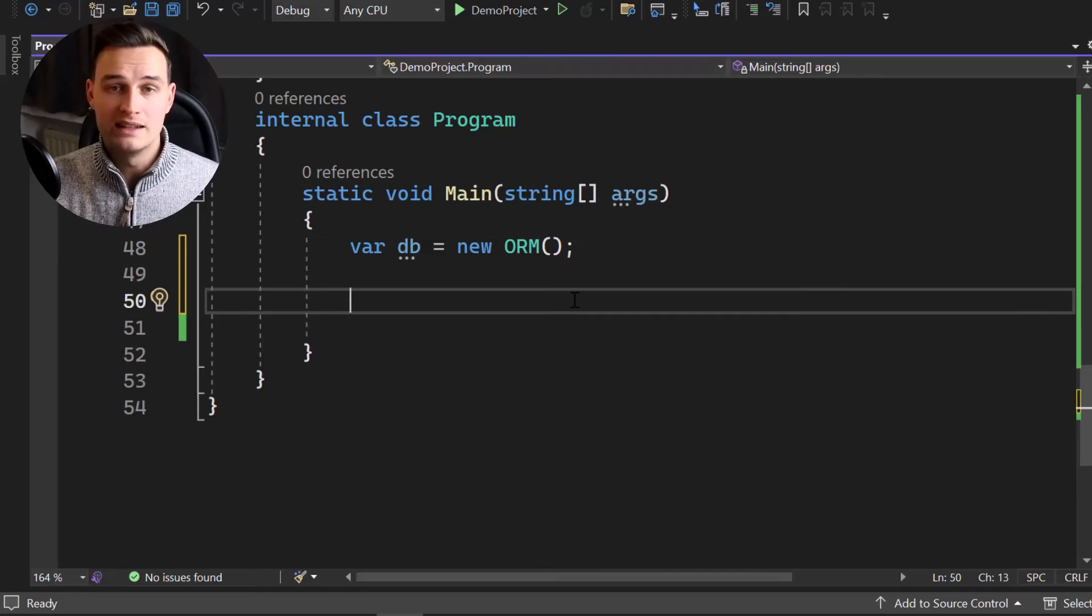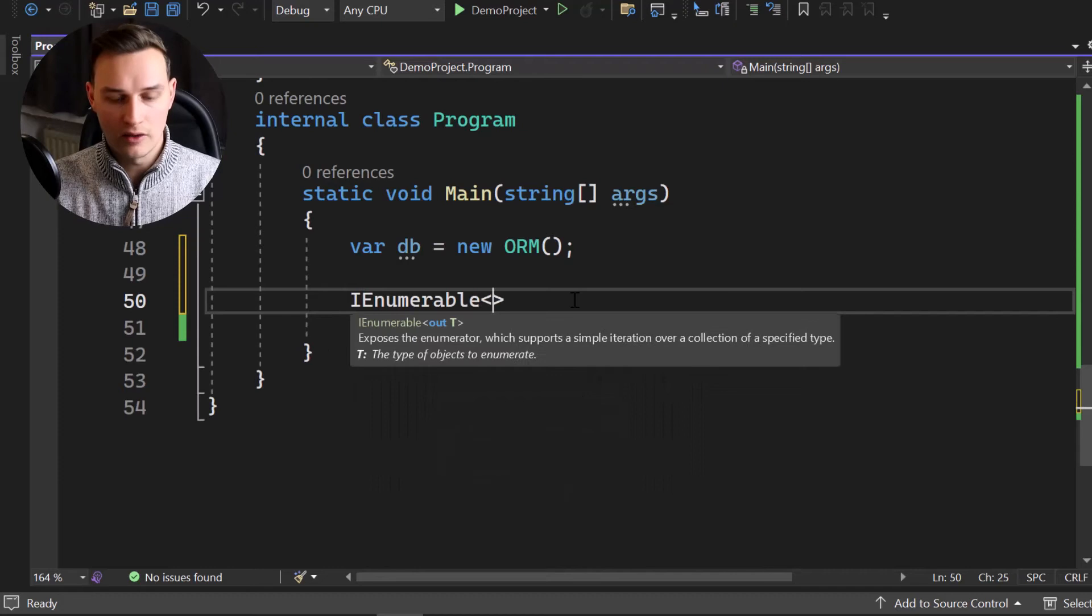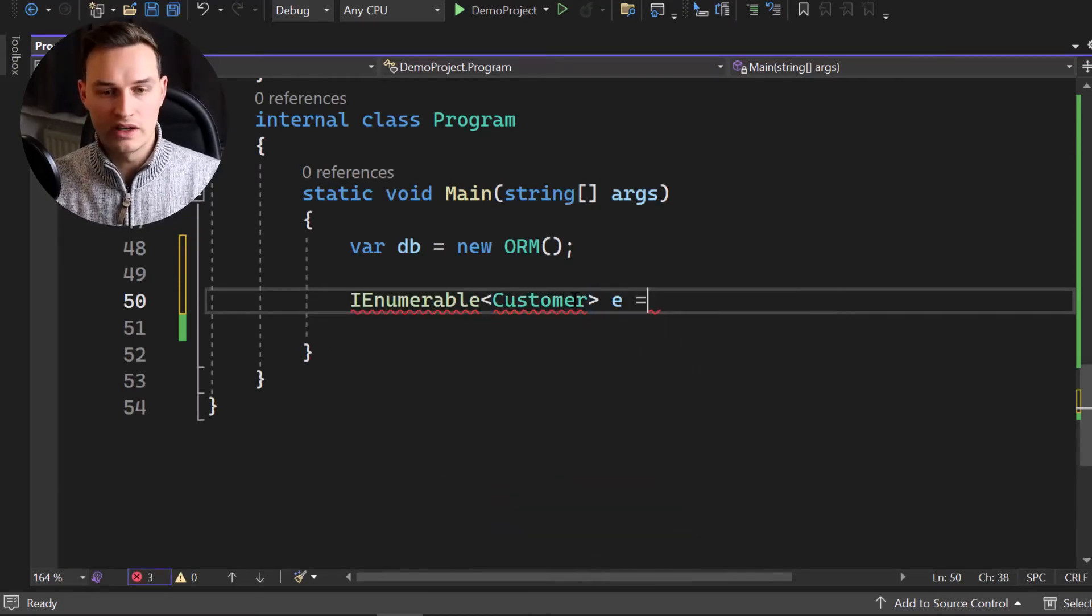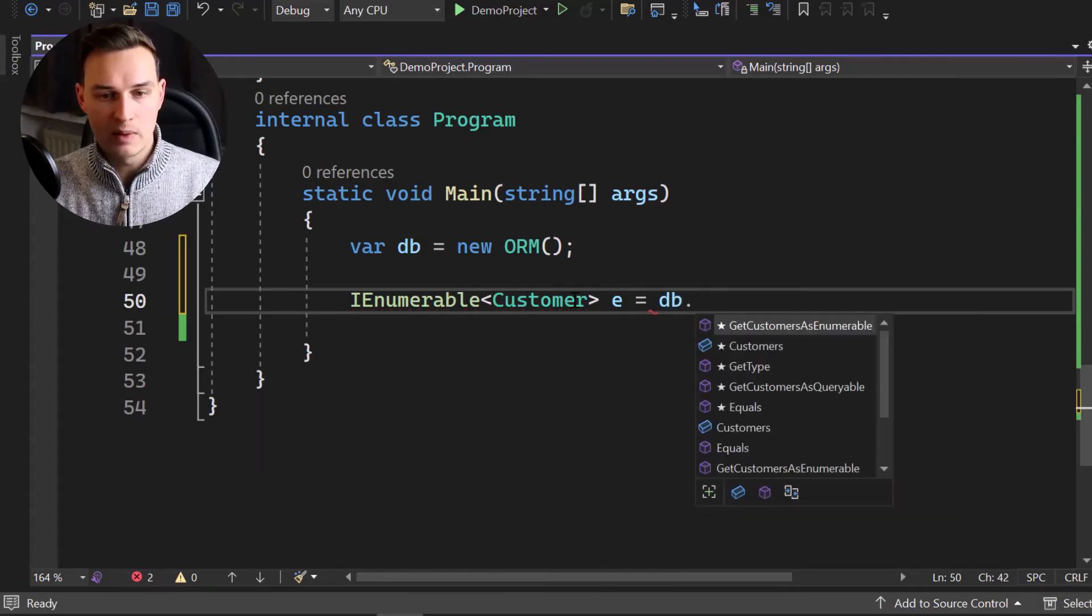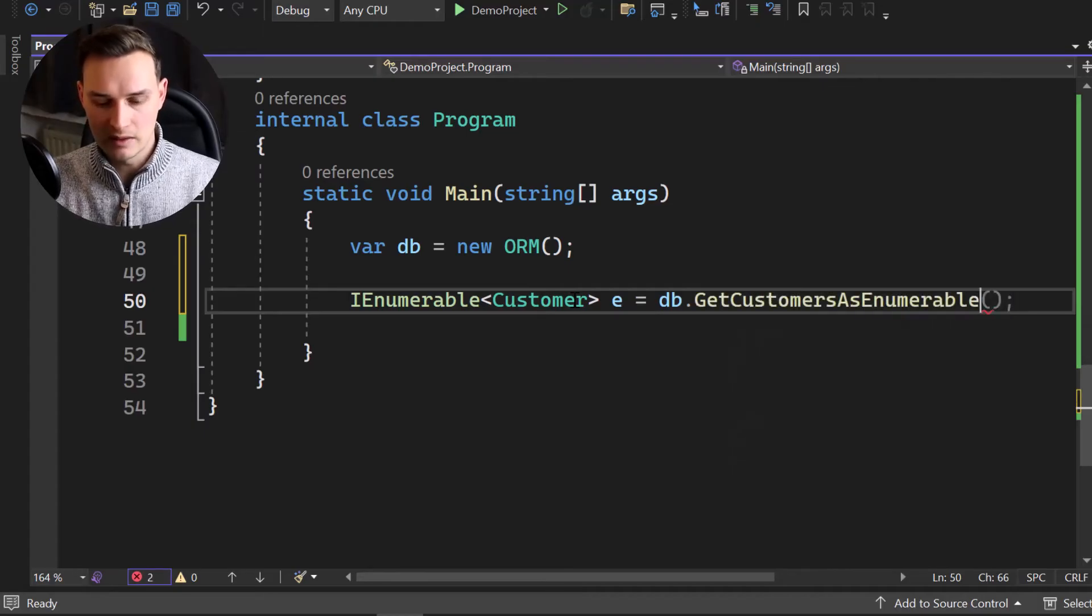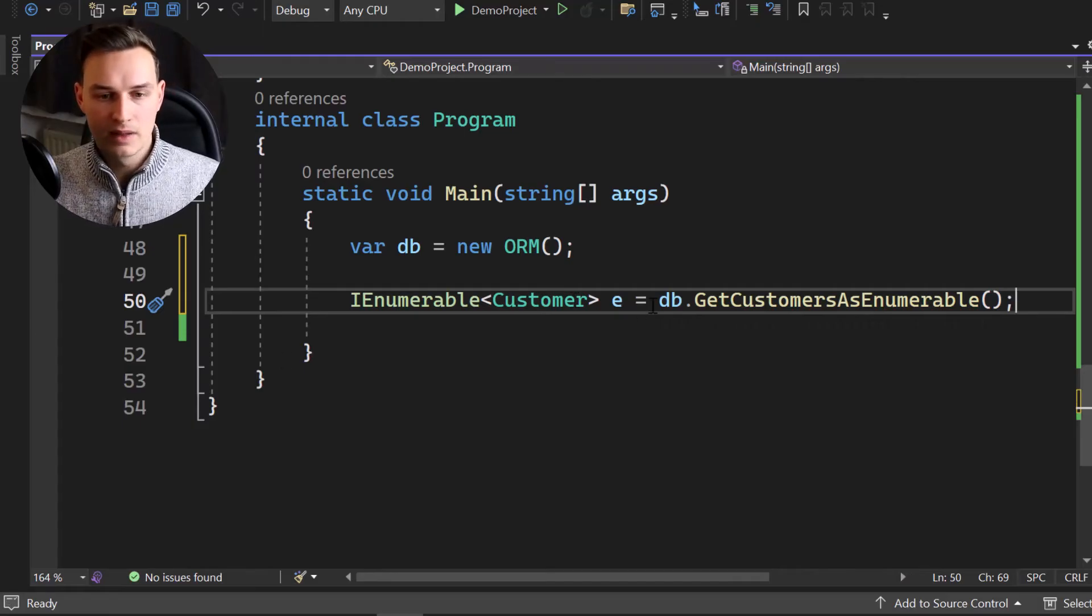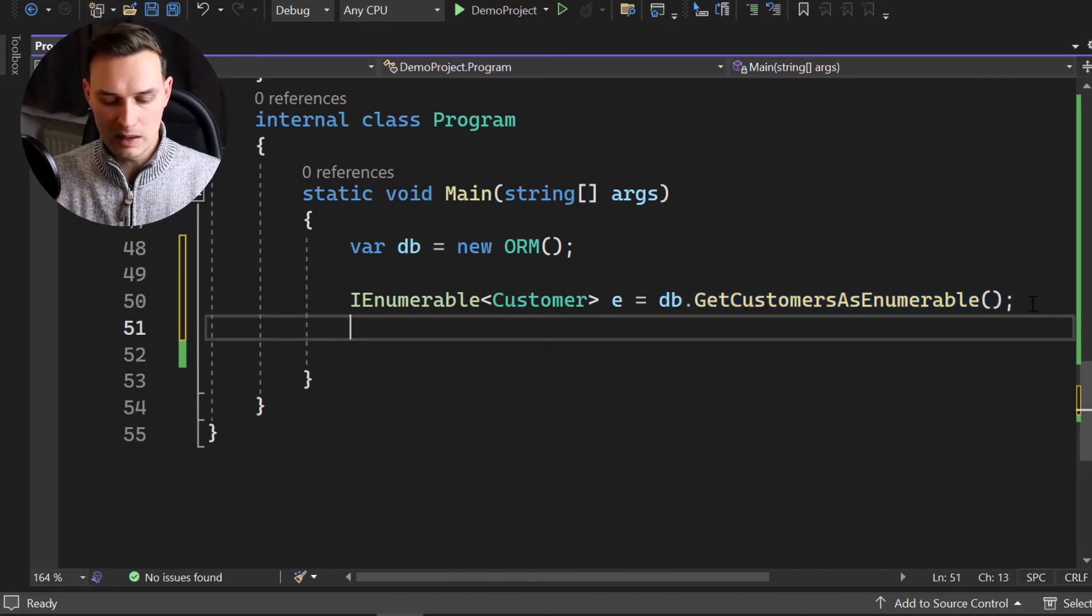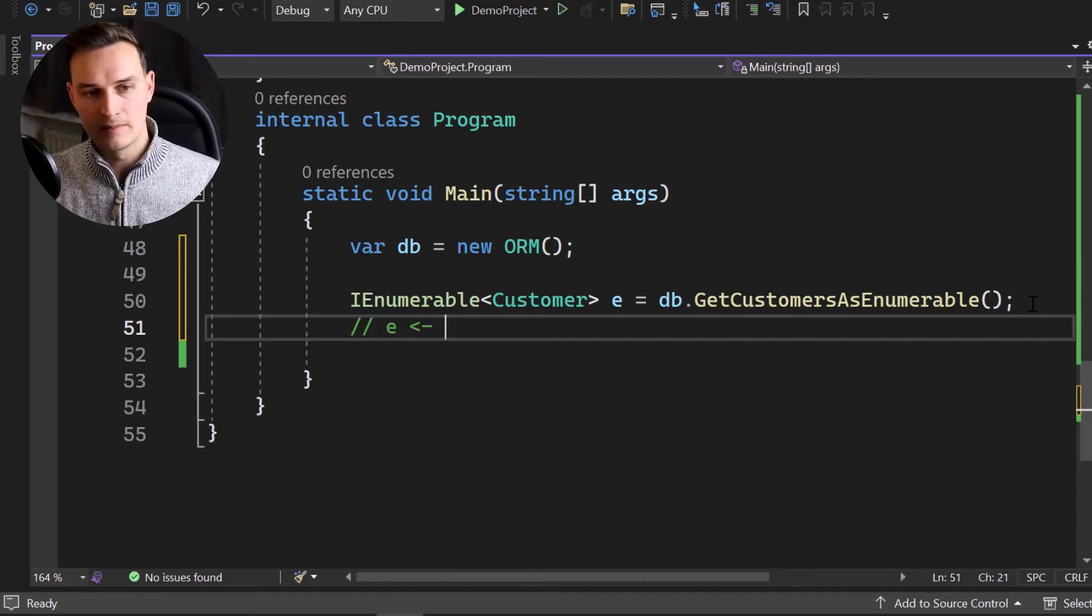So let's get started with the IEnumerable. I simply create an IEnumerable right here of type customer. And I will simply call it E for enumerable. I know it's not the best name, but I will simply call it E. And then we're gonna call our database and call get customers as enumerable. That's the method that we have implemented above.